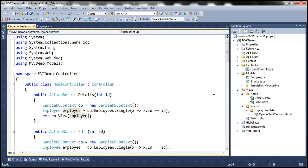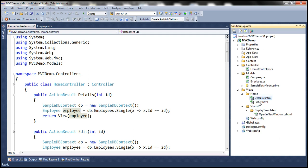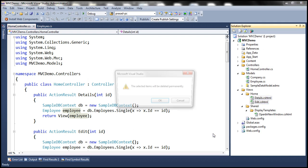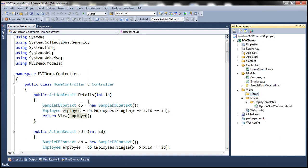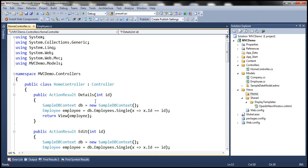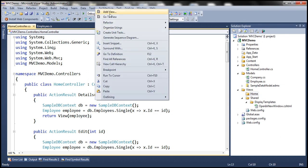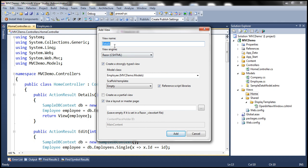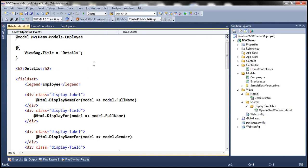We already have details and edit views, but for now I'm going to delete them and re-add the details view. The name is going to be details, and we are going to create a strongly typed view against the employee model class. The scaffold template is going to be details. Let's click Add.